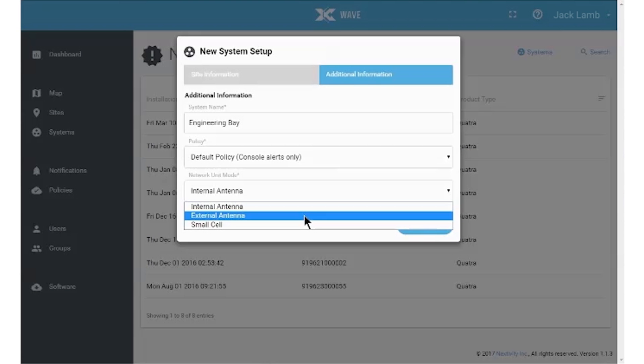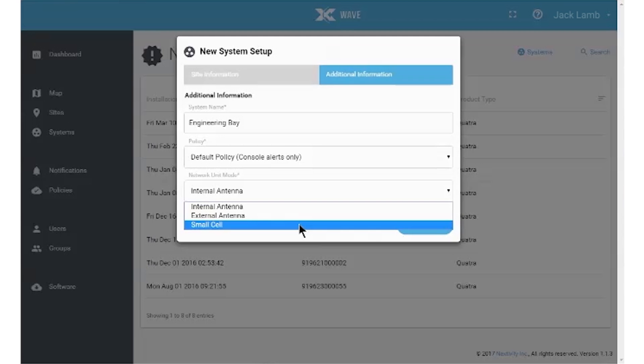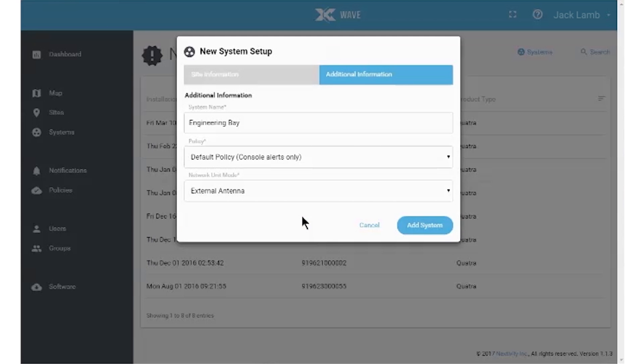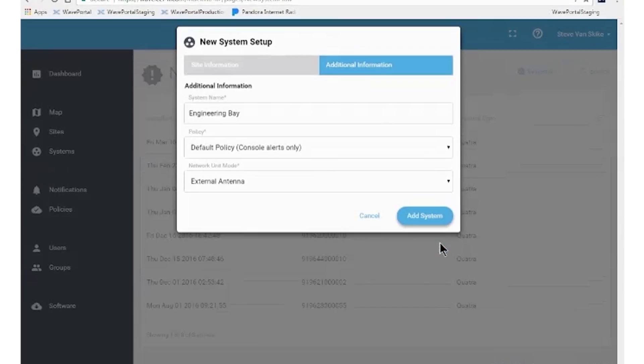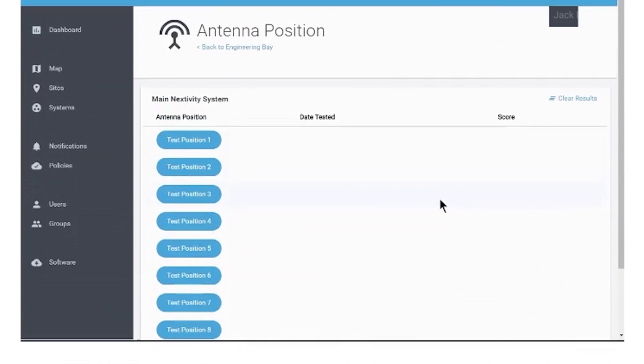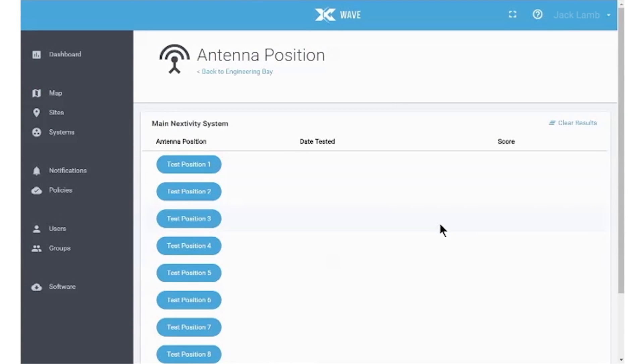It is very important to properly select antenna mode under antenna settings for the network unit. If an external antenna is connected, antenna positioning will be requested. This feature was designed to work with Cell-Fi antennas to help ensure optimum antenna aiming for best performance.